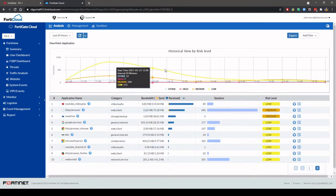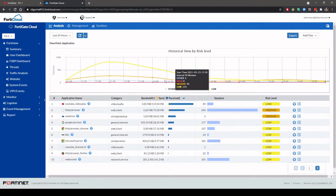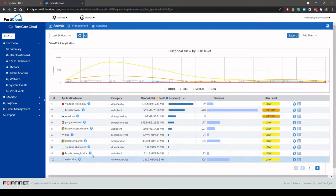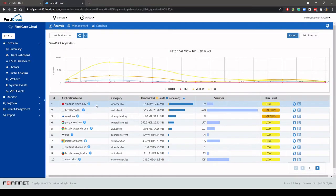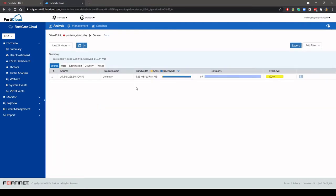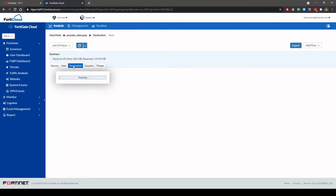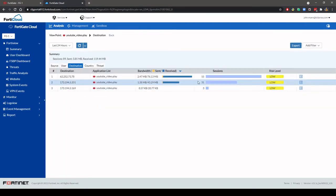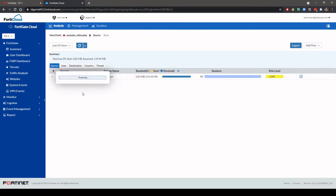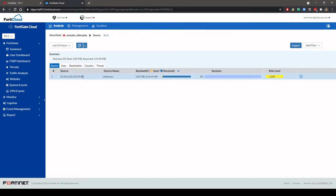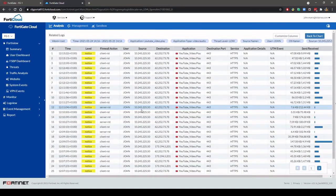By selecting one of the widgets you can drill down and see further detail. And then selecting an entry you can drill down further again and see the related logs.